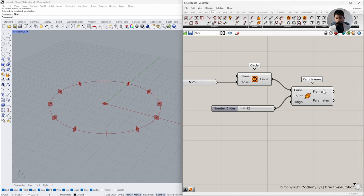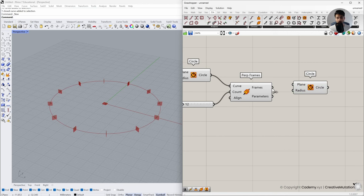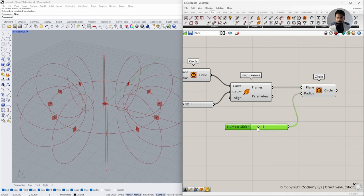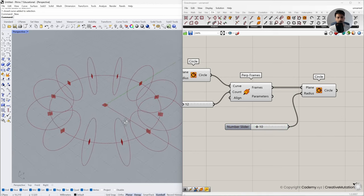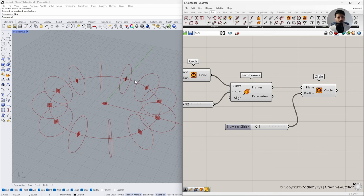Once we have these 12 frames, I'm going to create another circle component so we can create new circles on these frames. Go to Curves, Primitive, Circles, and connect the frame output to the planes input for the circles. You can see these circles are drawn. Let's change the radius to 15 units. At the moment we have a uniform radius for all circles. We will change it to slightly different radii for each circle to get an organic look in the donut.